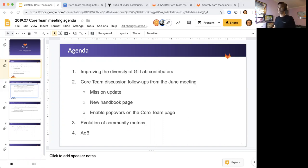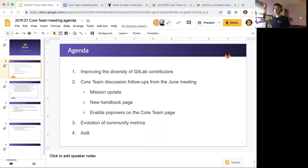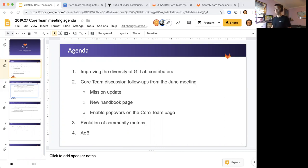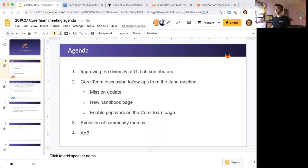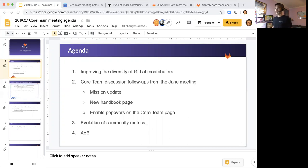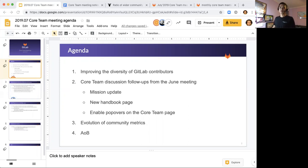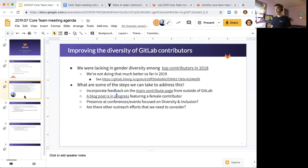So let me know if you have any issues seeing my slides. I didn't have as much time to prepare for this meeting because I just got back to work yesterday, but I wanted to talk about a couple of things. One is improving the diversity of our regular contributors, and then there are some follow-up items regarding core team discussion we had in the June meeting. So a couple of quick updates.